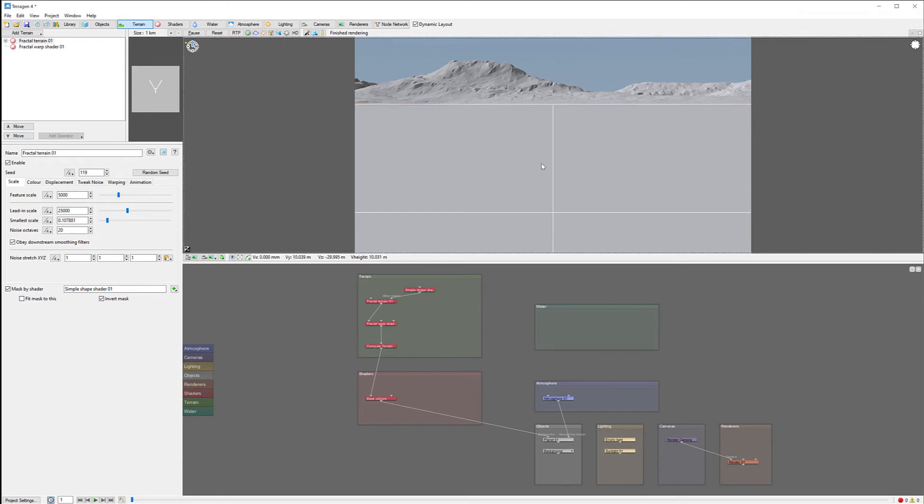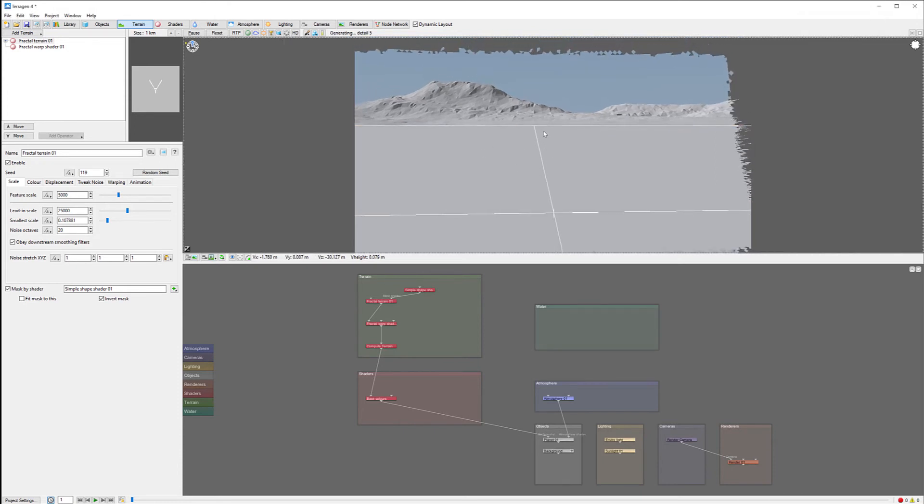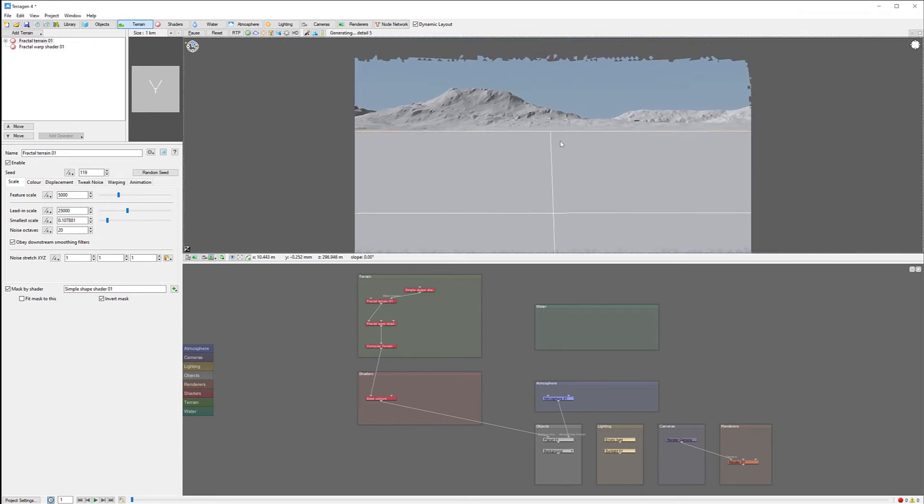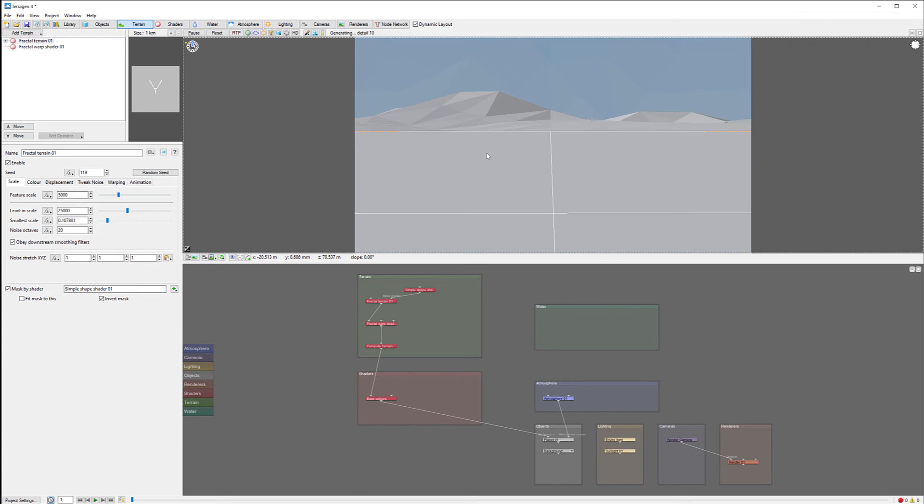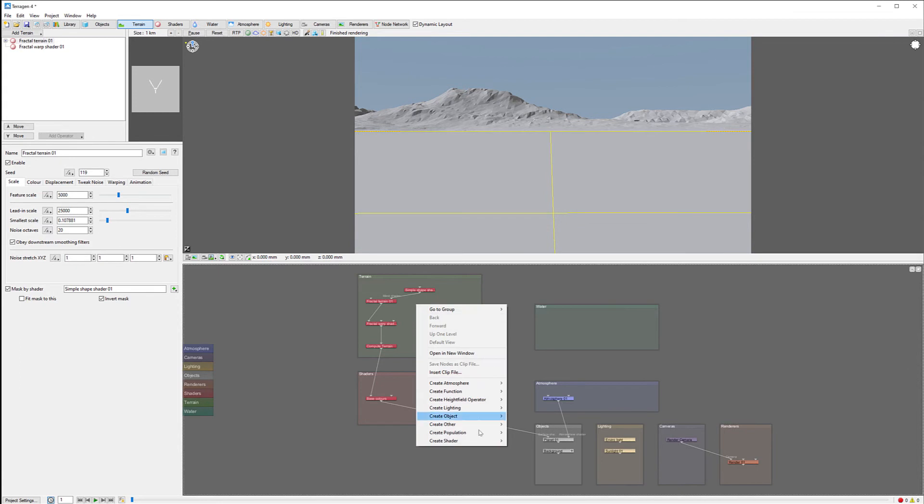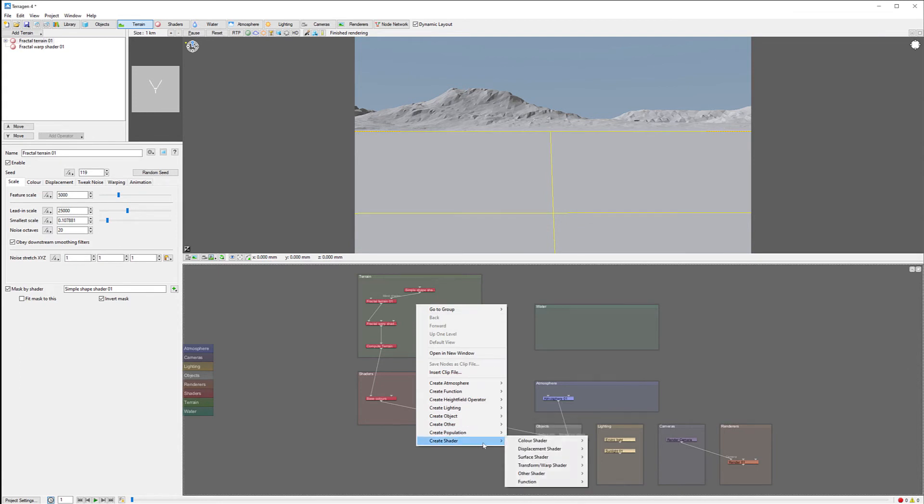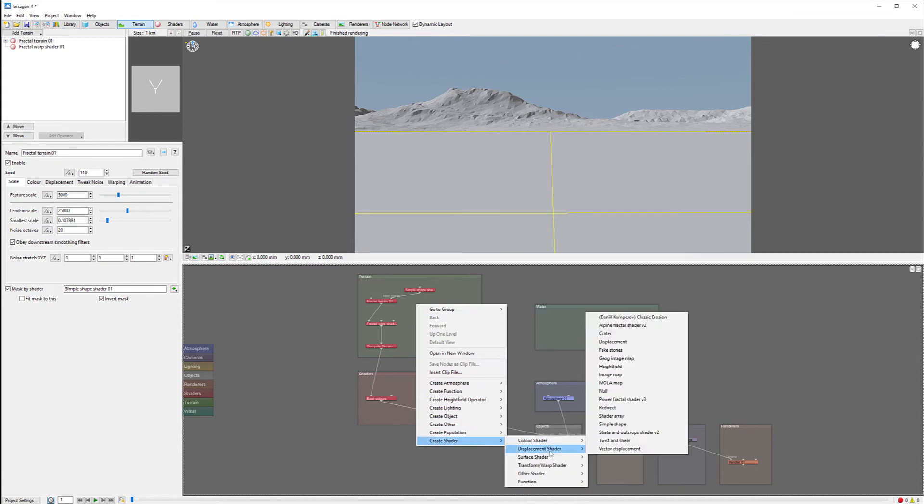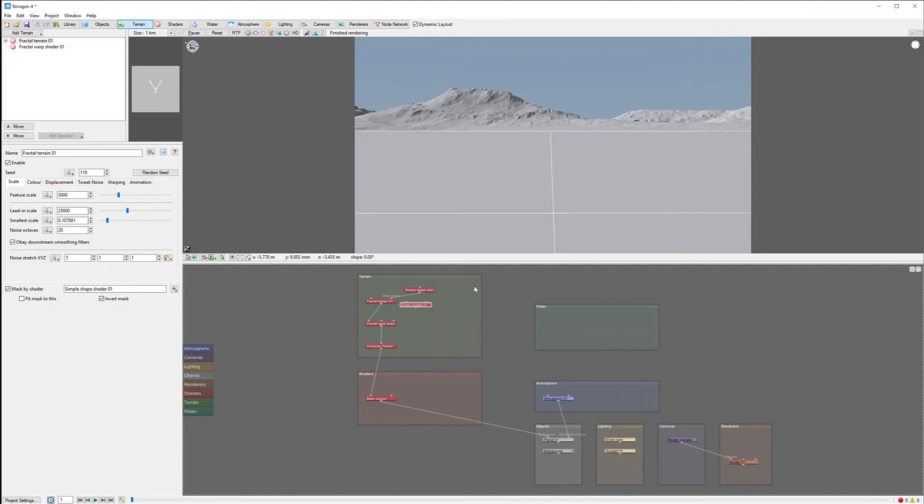Right here we have an image, and I want to slightly modify it because usually we're going with parallax, but parallax works about 10 meters, so we need to create elements closer. Let's create a crater by going to shaders and displacement.